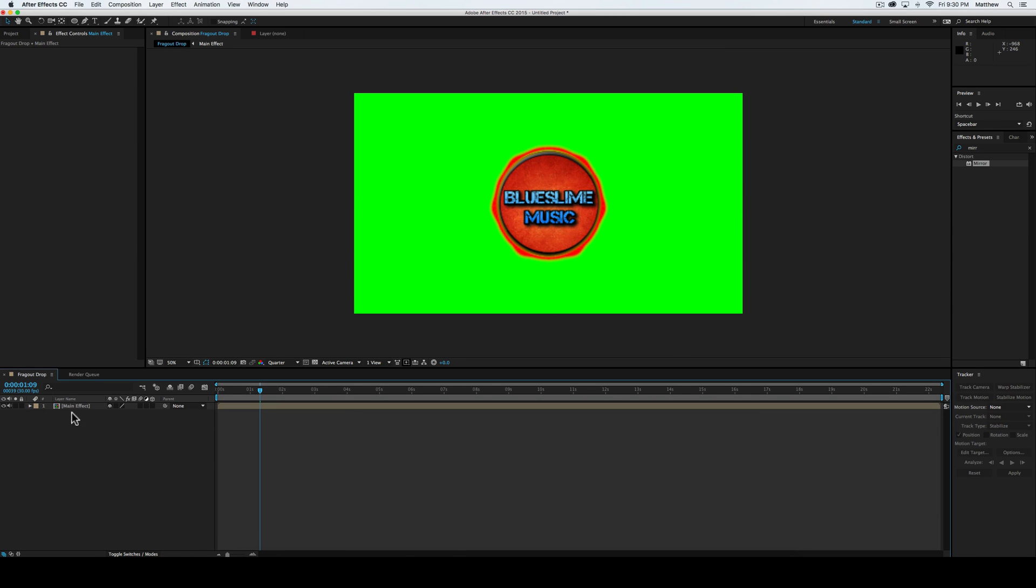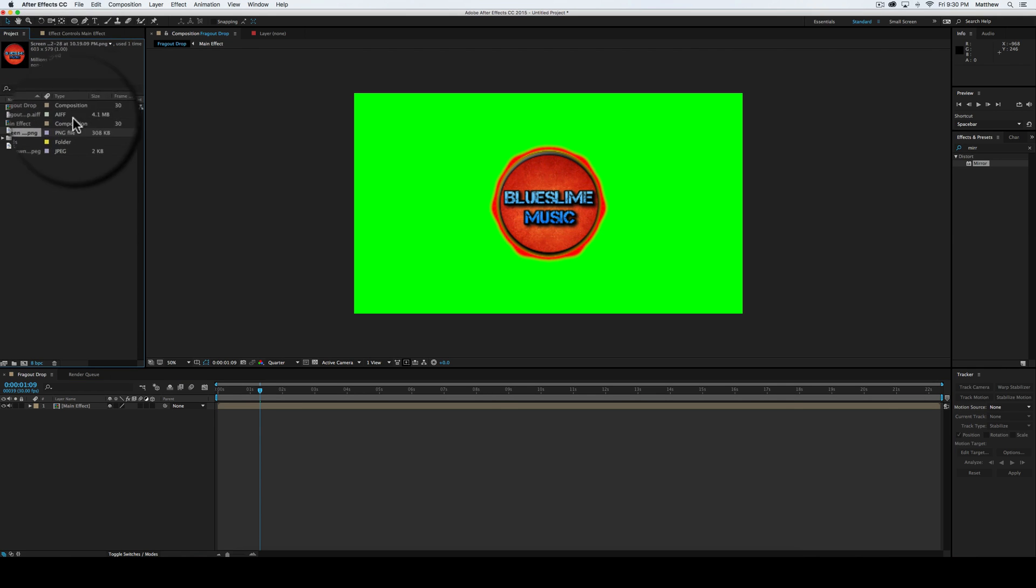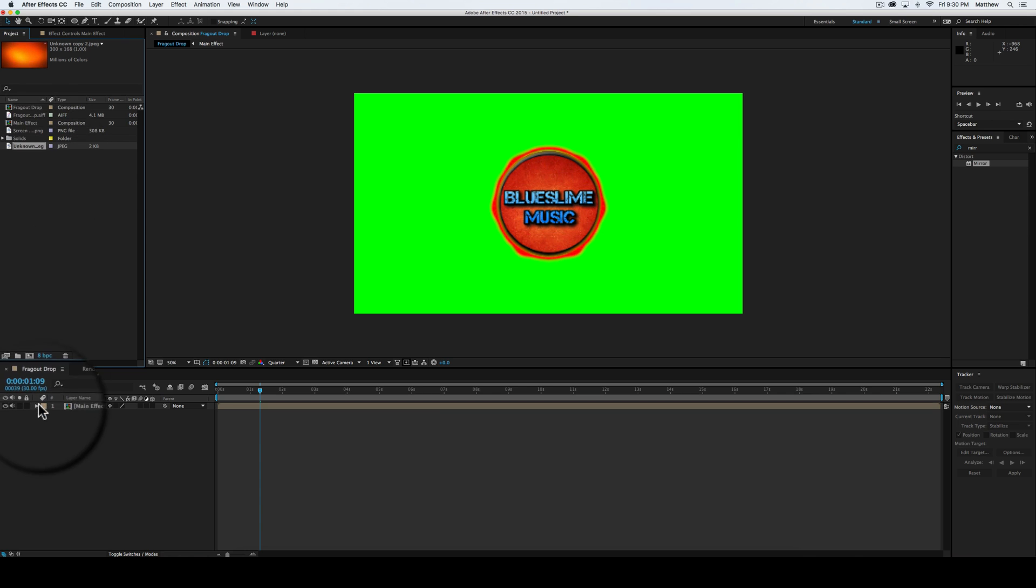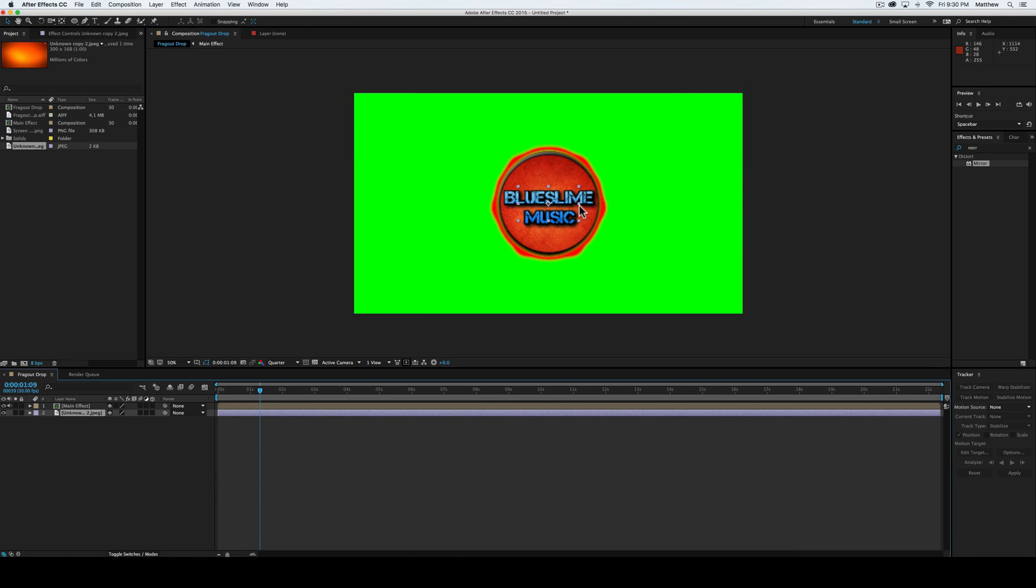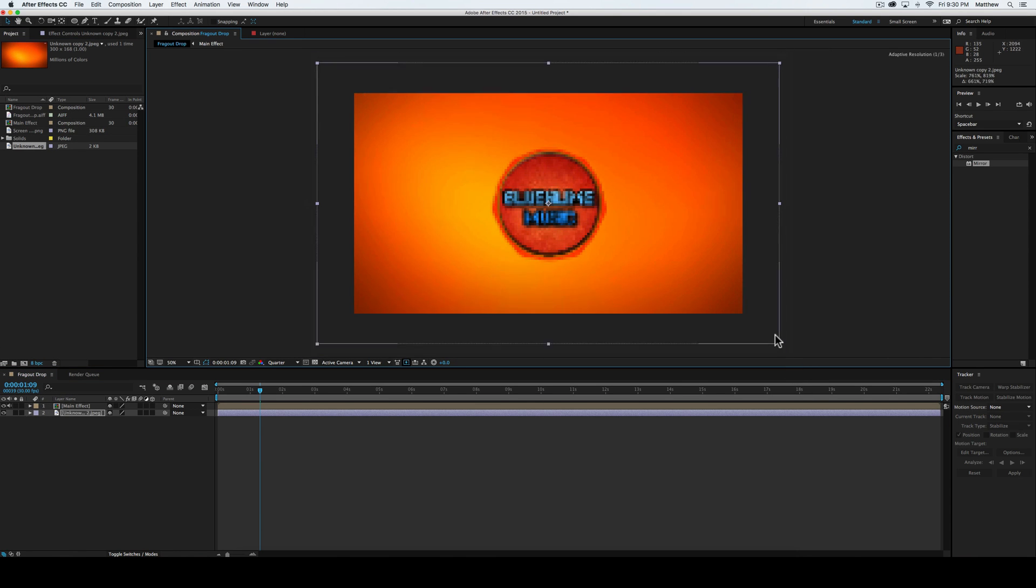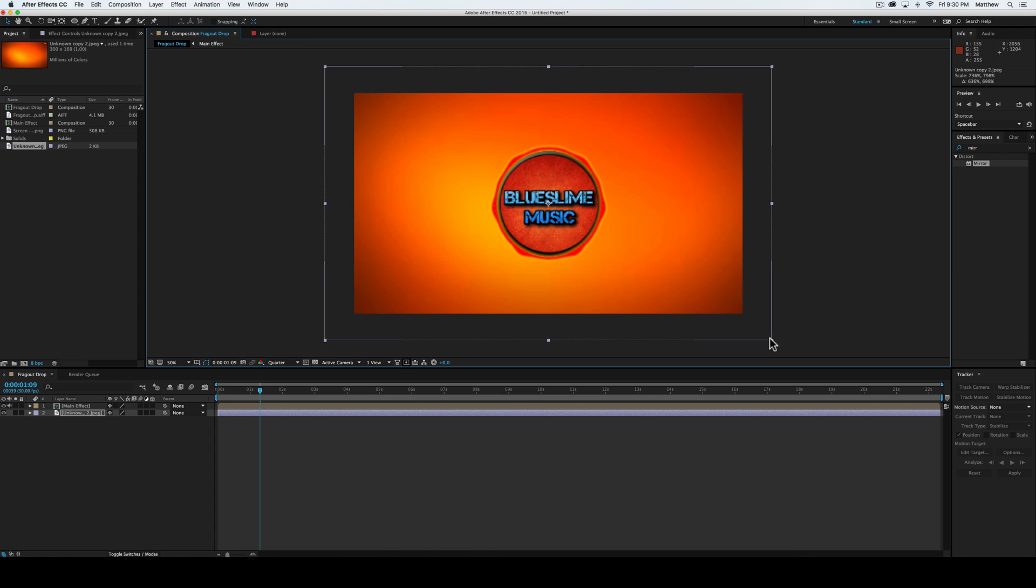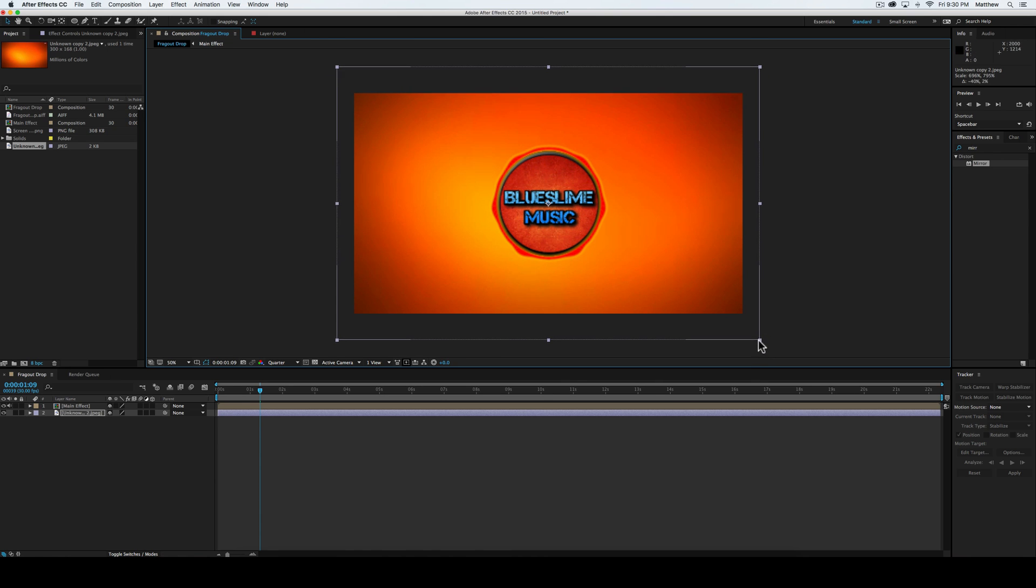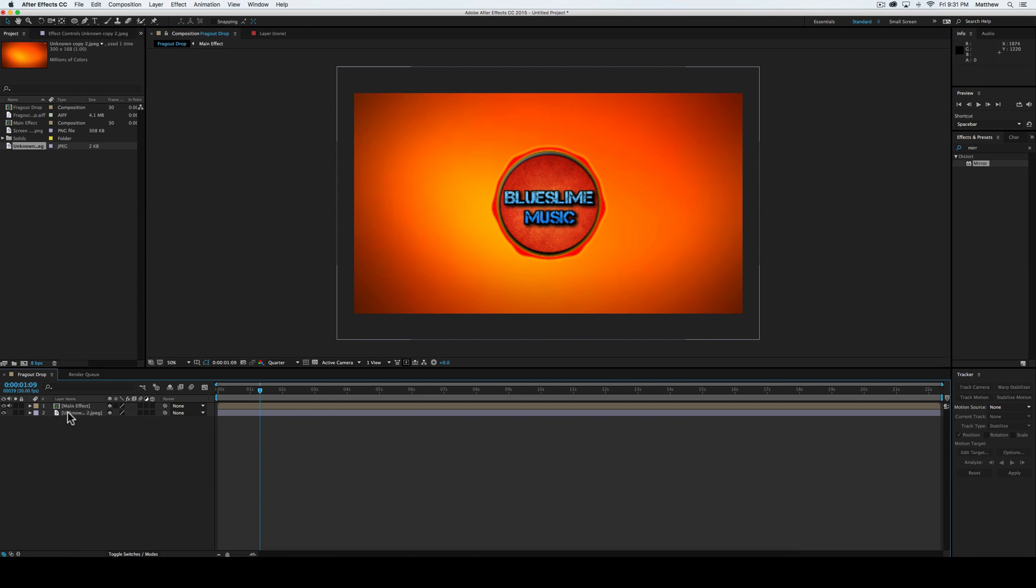There we go, and then we're going to go back into our project and select the background, which I believe is this, and then we're going to put that underneath like that. So it doesn't look almost any different, except for the fact that it is actually beneath a whole other layer, which is the main effect.